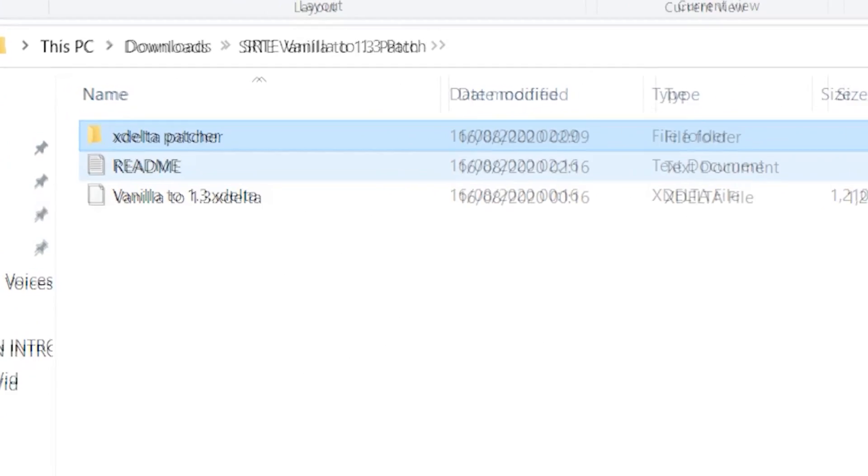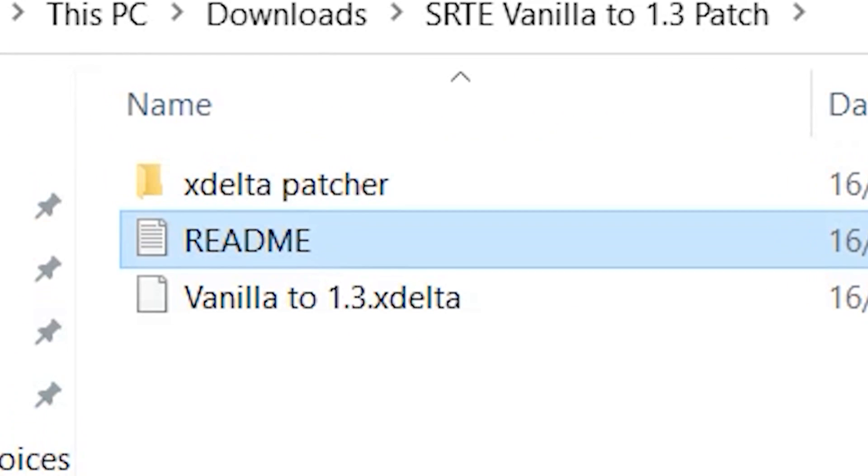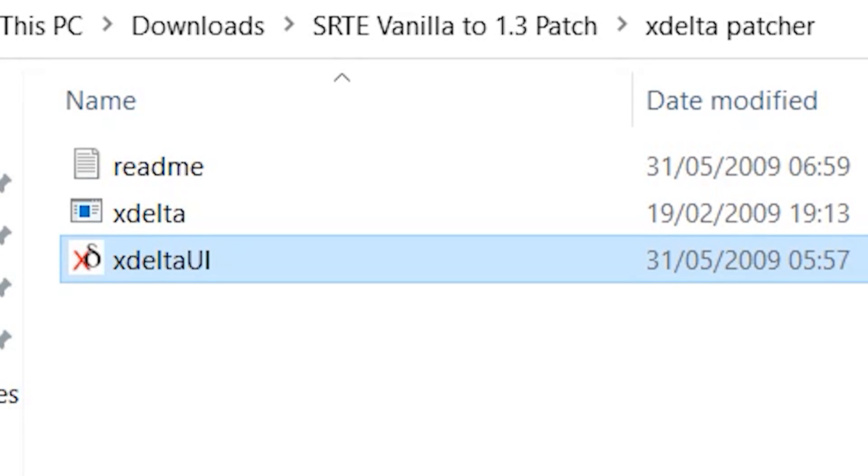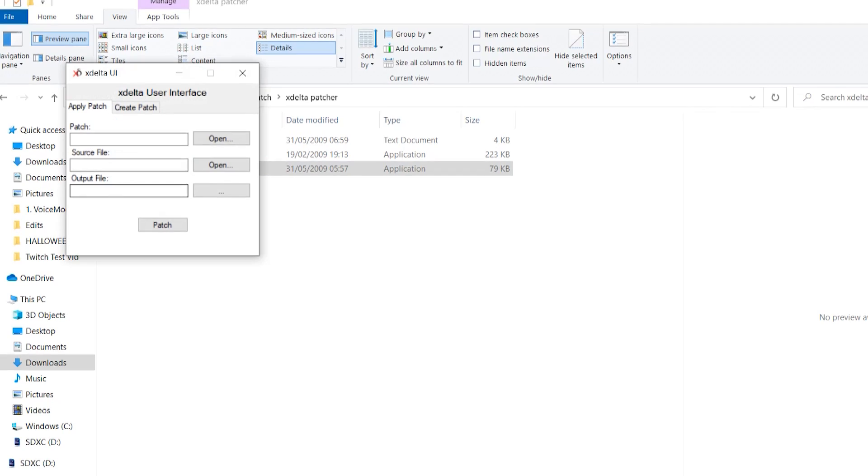Step five, patch the game. Read the read me. If you can't read, go back to school. I don't know, like what do you want me to do? In the xdelta patcher folder, launch xdelta UI.